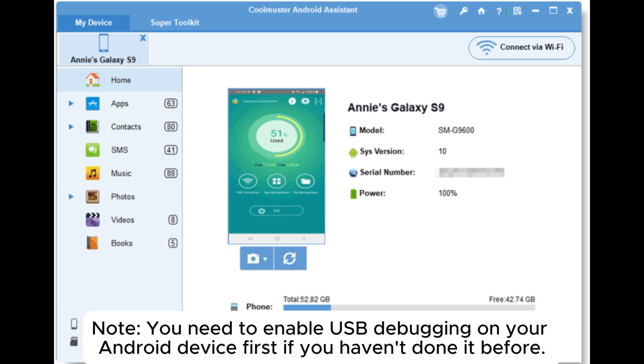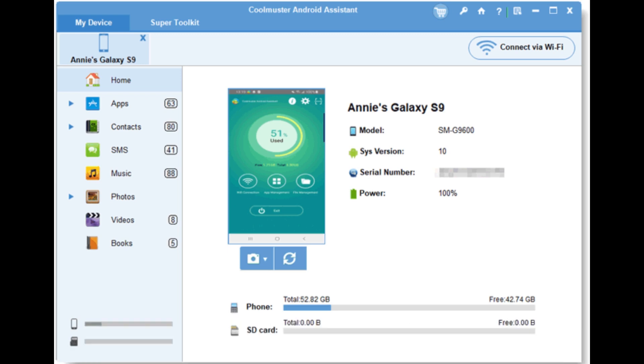Note, you need to enable USB debugging on your Android device first if you haven't done it before.